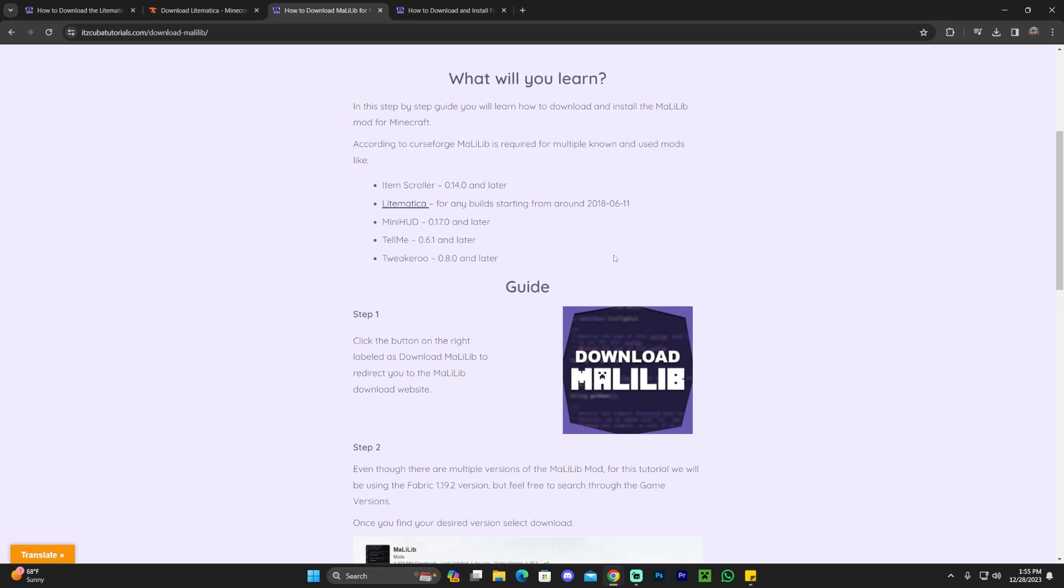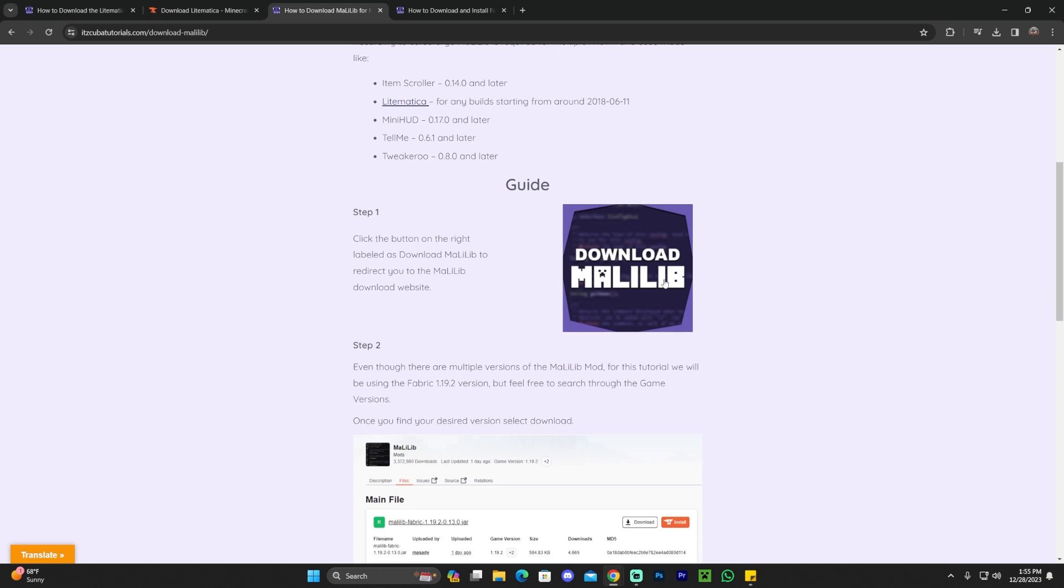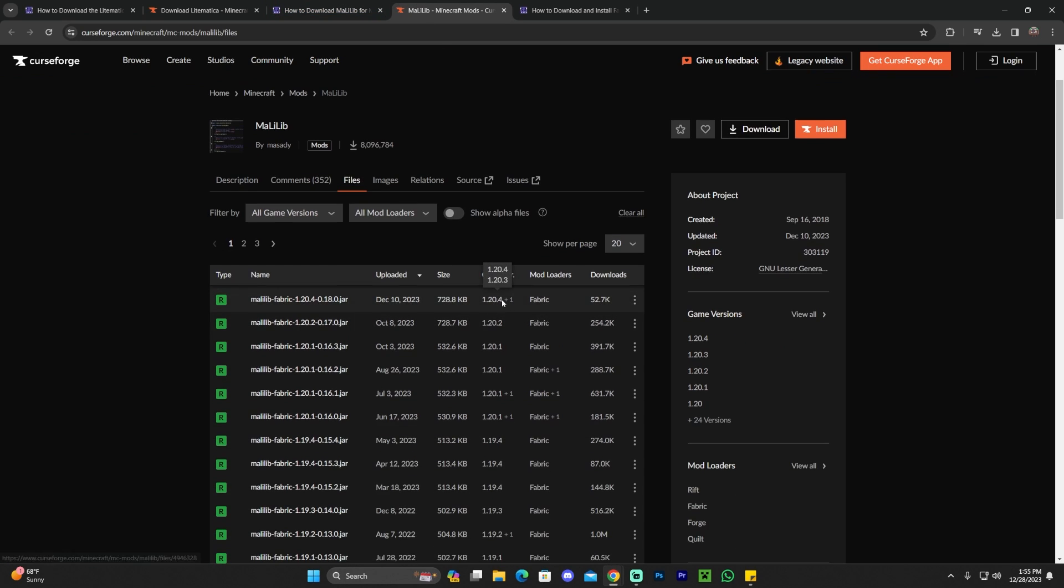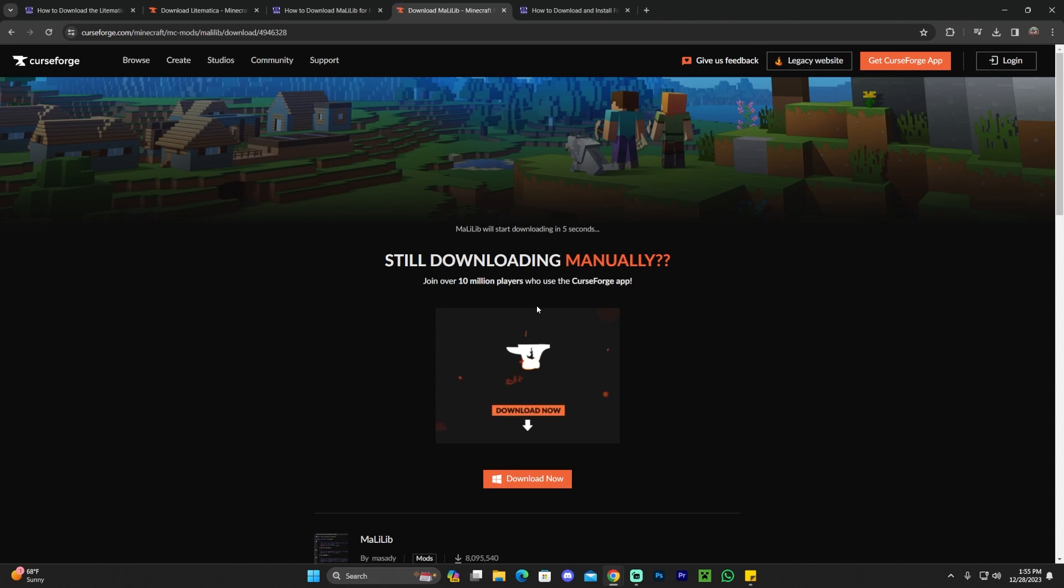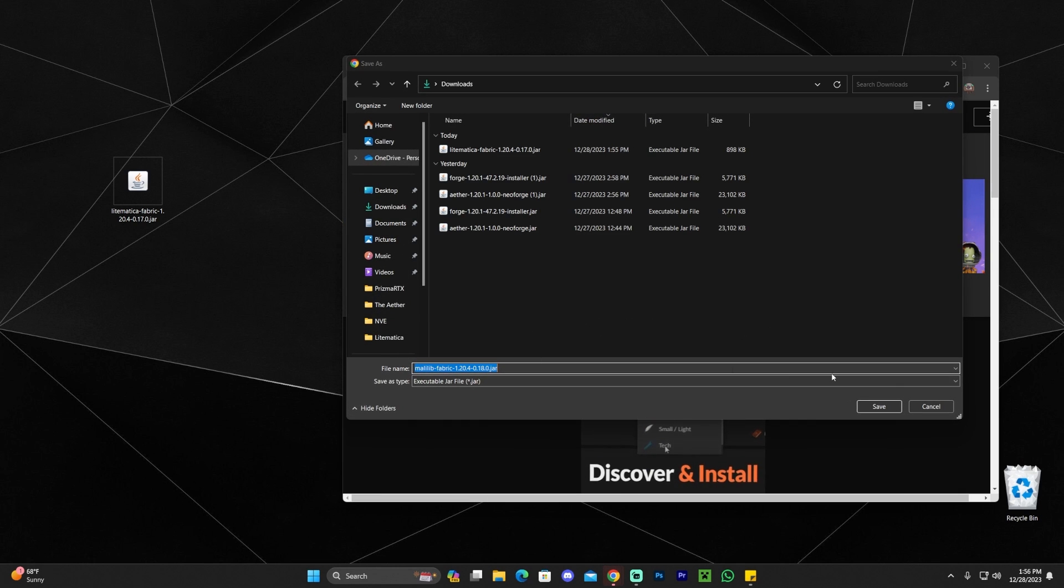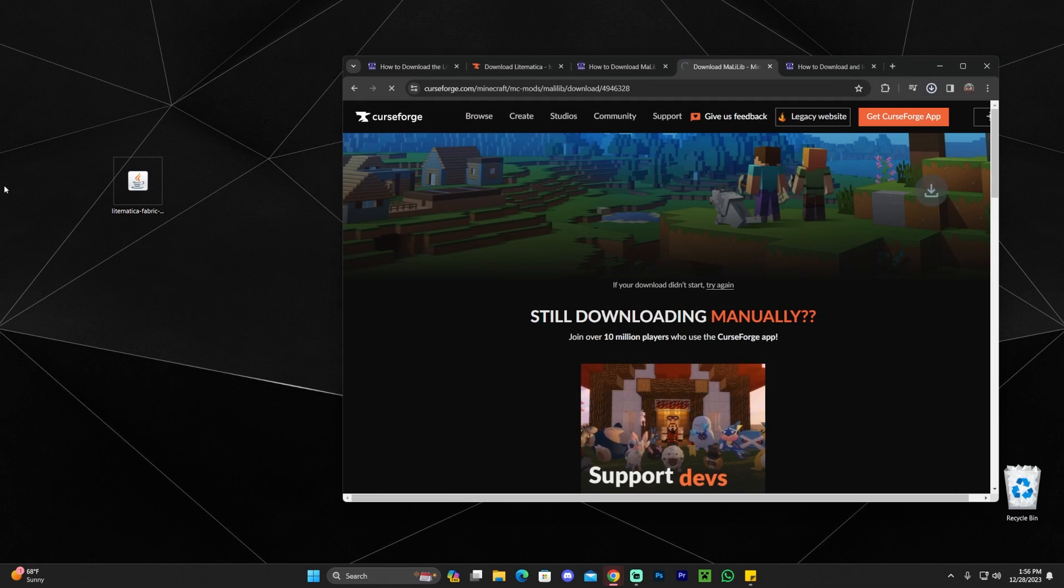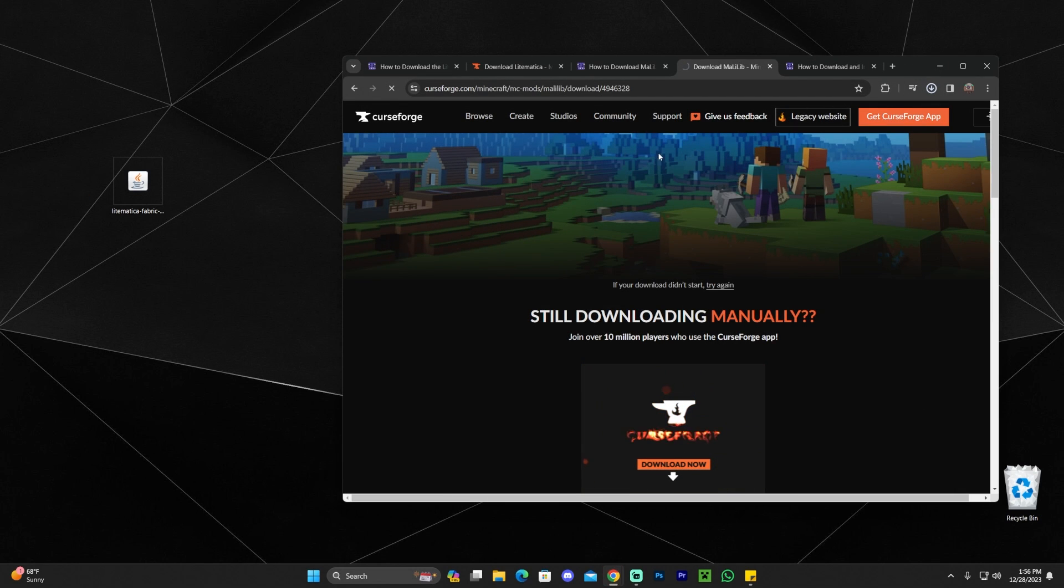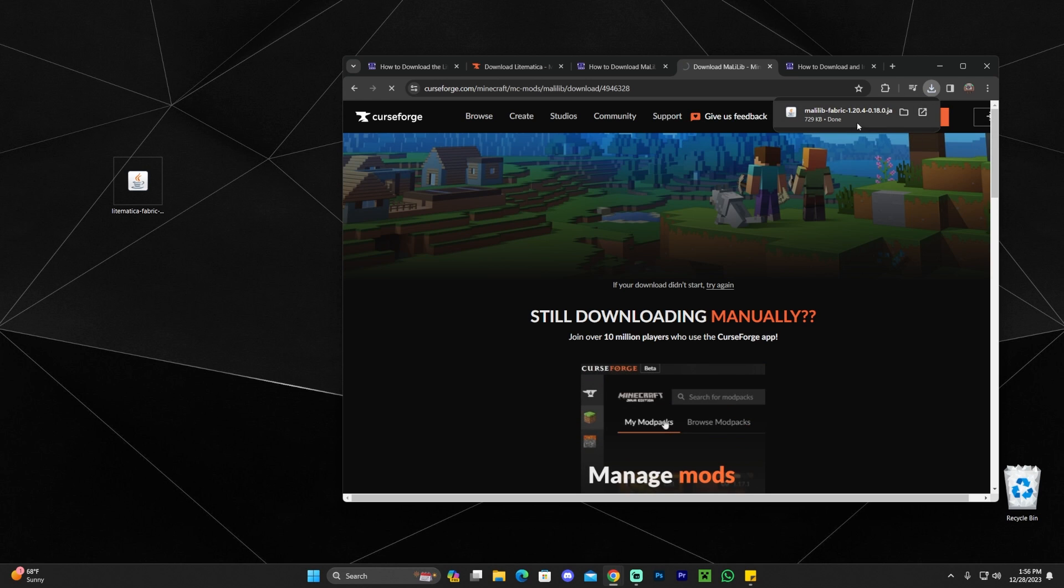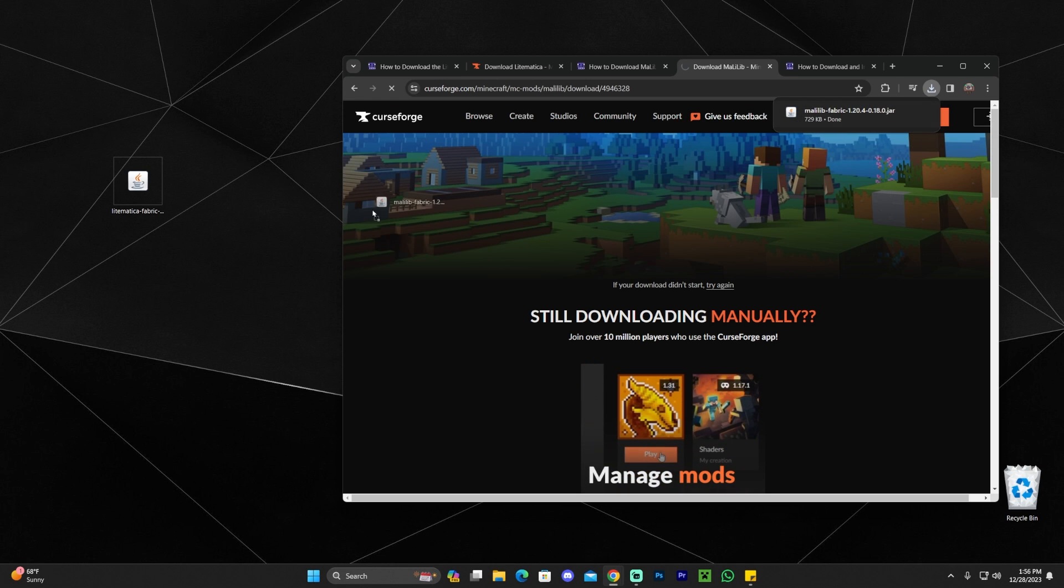However, if you just want to follow along and download Malilip, all you have to do is click on the third link in the description, scroll down and click download Malilip. That'll redirect you over here, where the process is pretty similar to what we just did. Go ahead and find the matching version for Malilip as of Lightmatica. Click on the little three dots, and then click download file. Remember, if you're watching this in the future, and you are downloading Lightmatica 1.20.5, make sure your Malilip library matches that version.